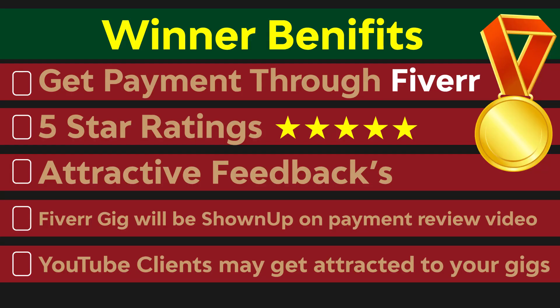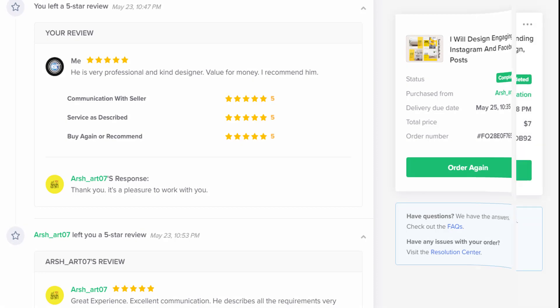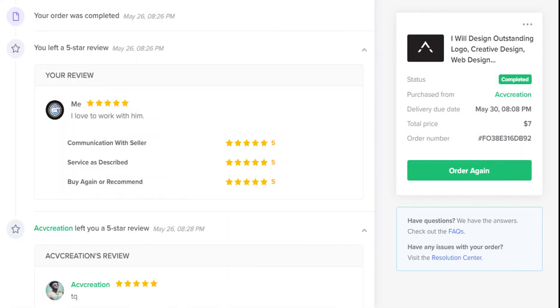Here is the list of benefits for winner. Here is the payment proof for the last winning contest.